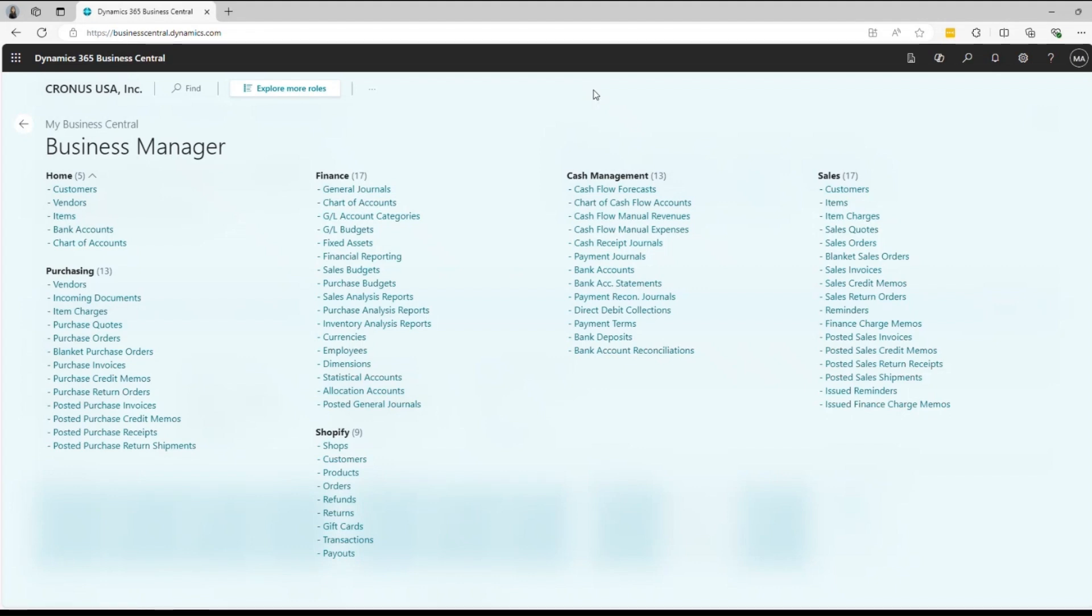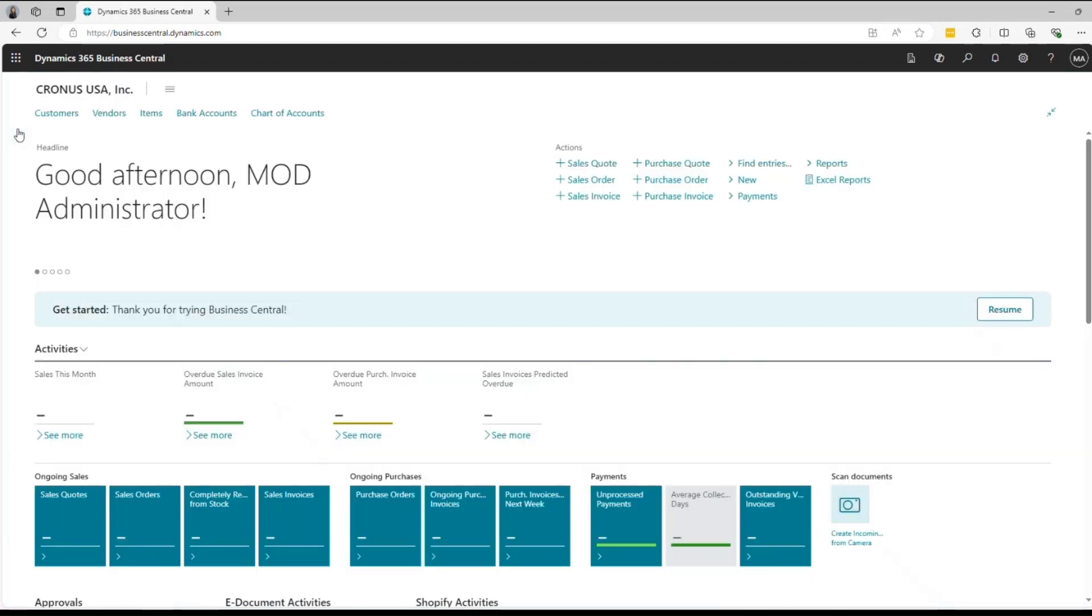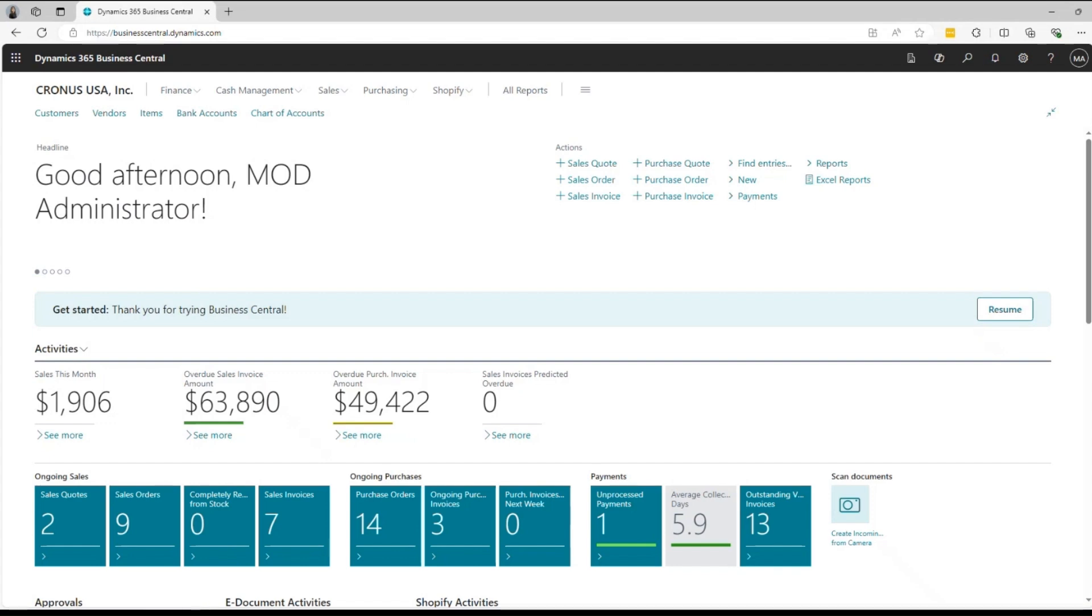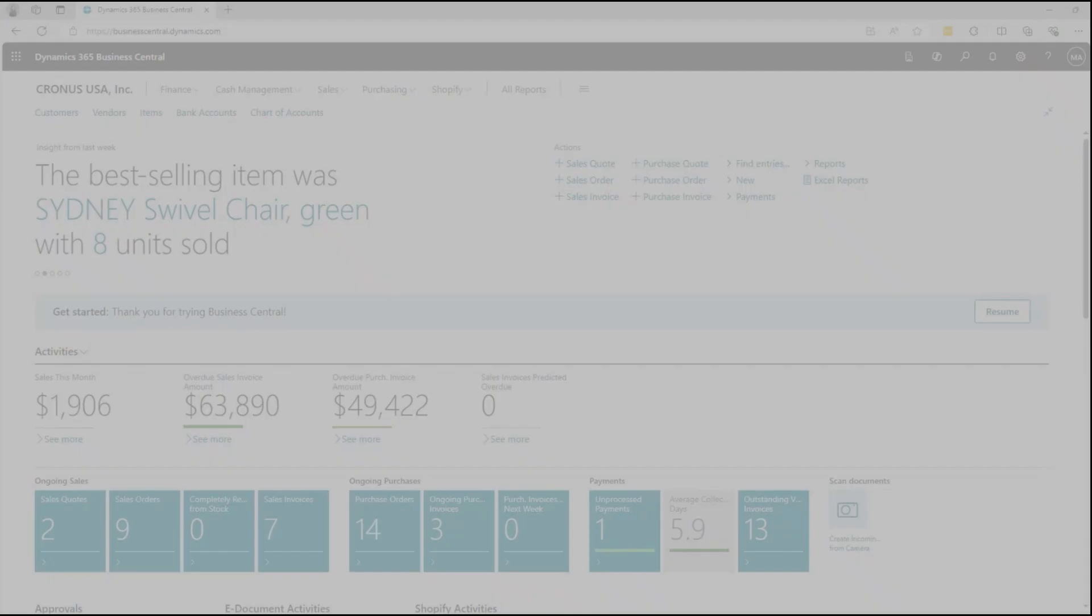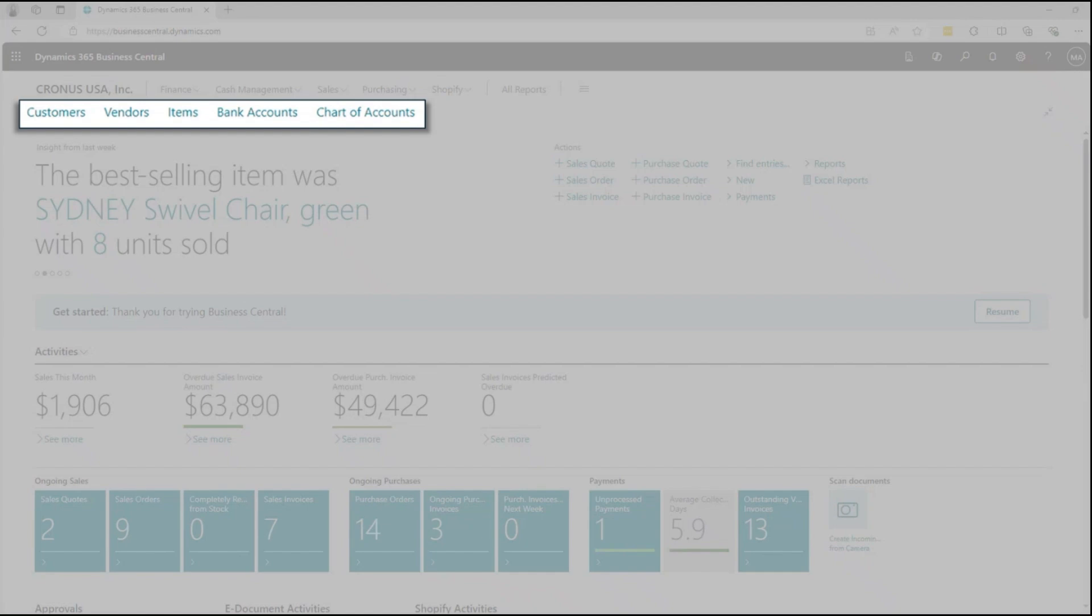Each role in your organization will have a customized role center so that you have quick and easy access to the information and tools you need. The navigation bar is tailored to your specific tasks, ensuring that your necessary pages are just a click away.